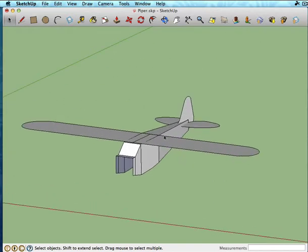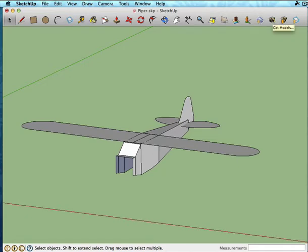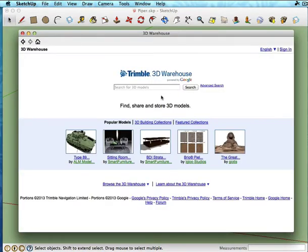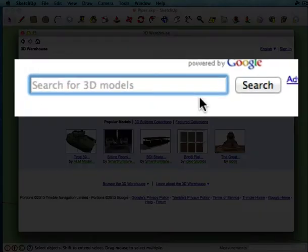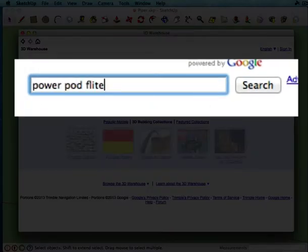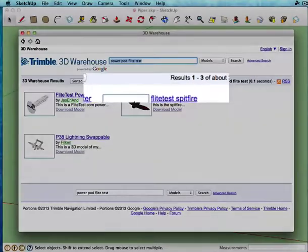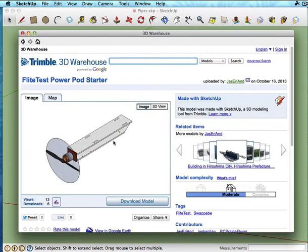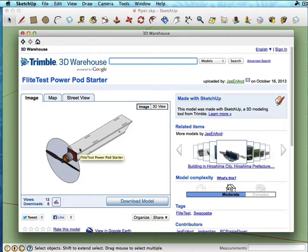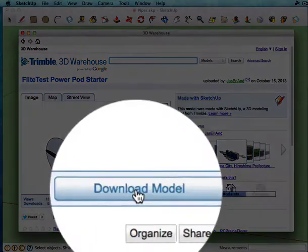Now I've actually already modeled up a flight test power pod to scale. And I've loaded it into the Google 3D warehouse, which is something that you can access right from within SketchUp with the little button up here. It looks like a box with an arrow pointing down. So if I click here, and if you search for power pod flight test, there we are. This is the one that I've put up there. You can see some of the other models that other people in the flight test community have put up on the warehouse. But the one that we're interested in is this one.